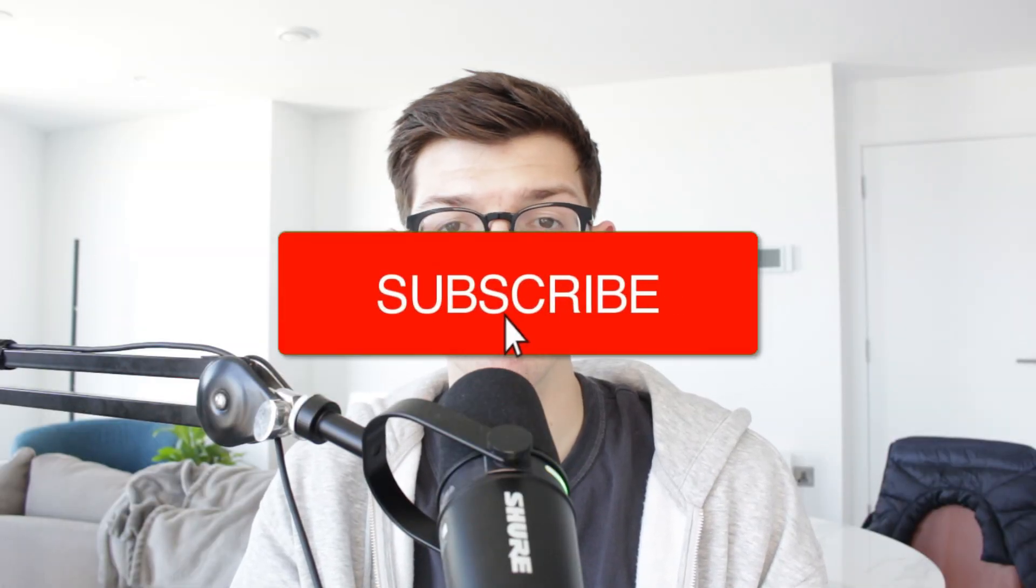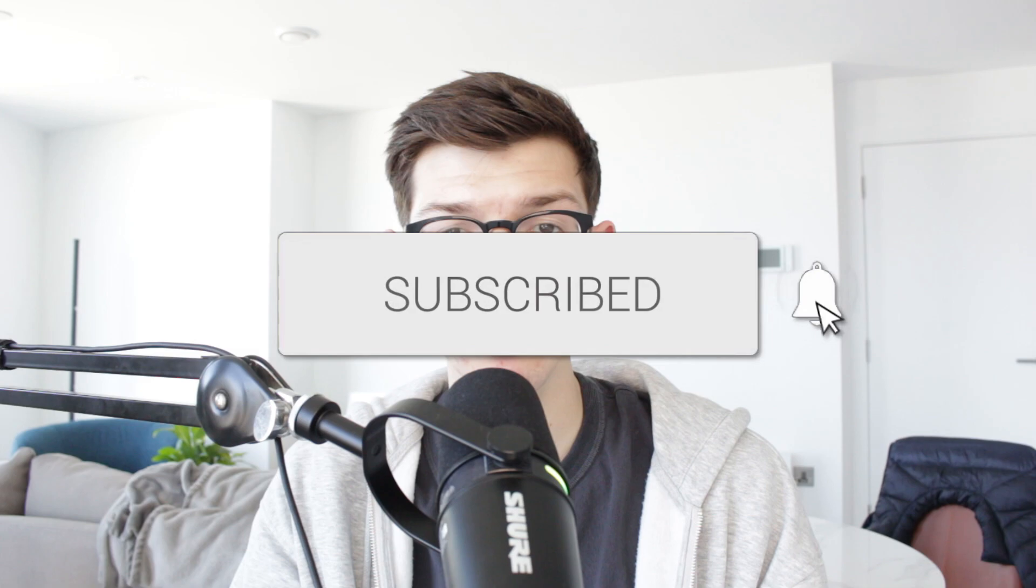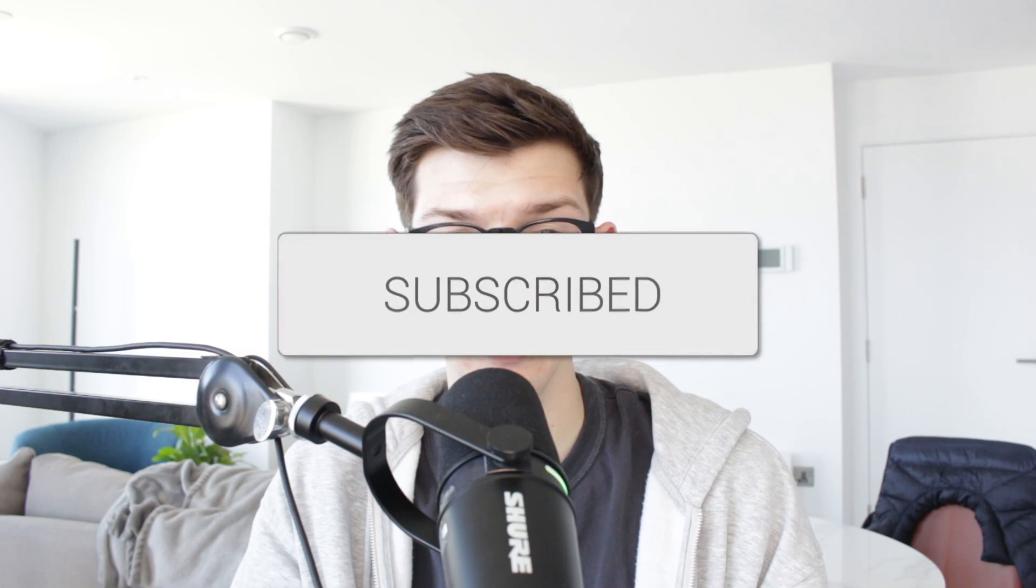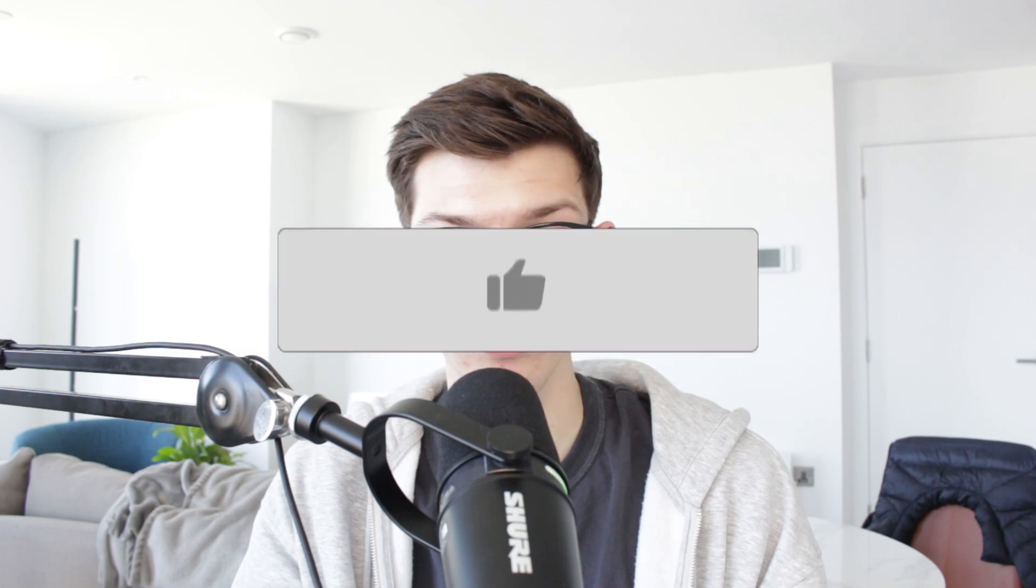We'll guide you through how to check your Gmail password on an iPhone. If you find this useful, consider subscribing and liking the video.